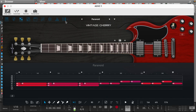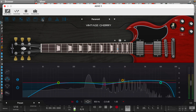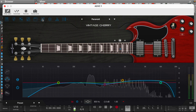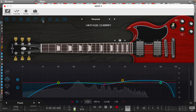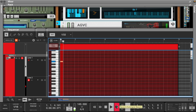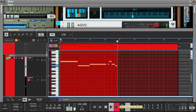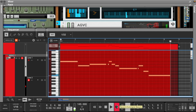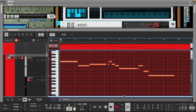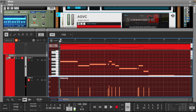Now let's add a guitar lead. Let's use the Vintage Cherry by Ample Guitar. Let's do some automation — on the last note, let's pitch it down using the mod wheel.